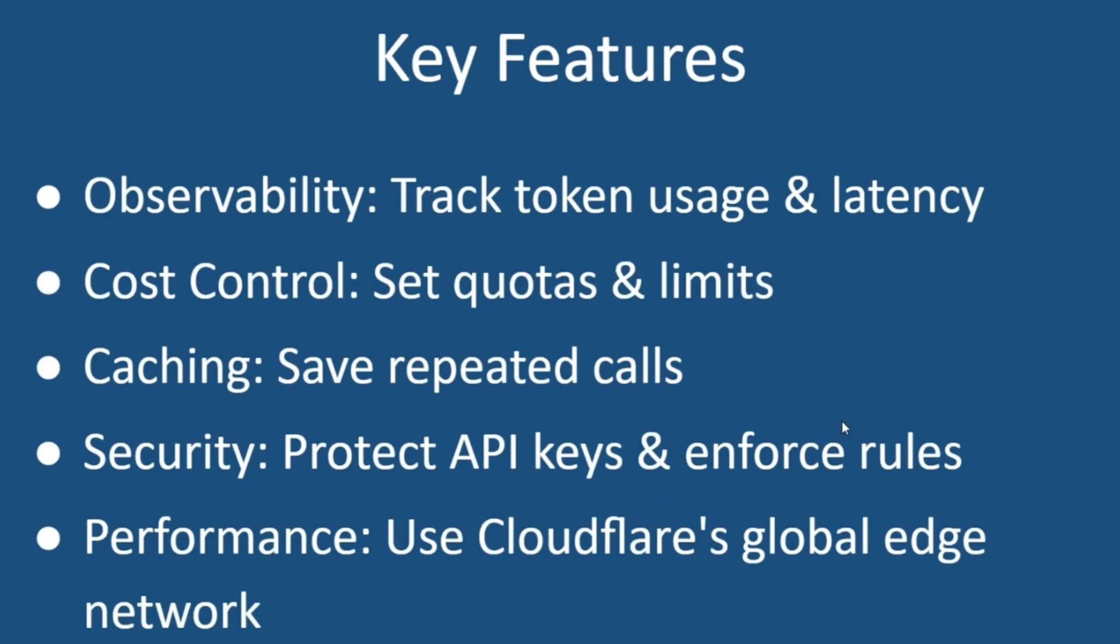Key features. First, observability. You can track requests, tokens and costs. Second, cost control with quotas and rate limits. Third is caching. You can reduce redundant calls by caching. And then there is security that can protect your keys and prevent misuse. And finally, performance improvements with edge computing.